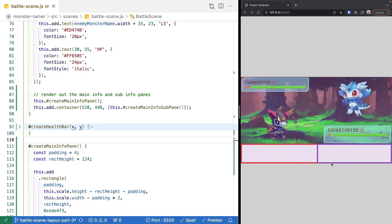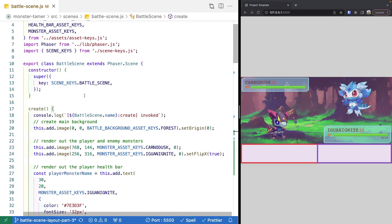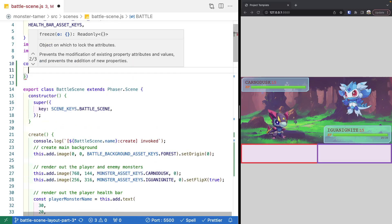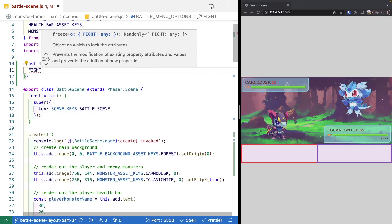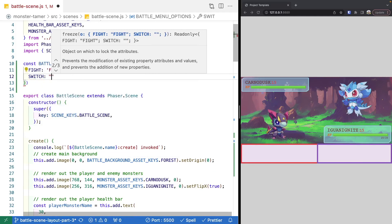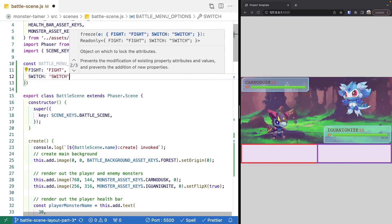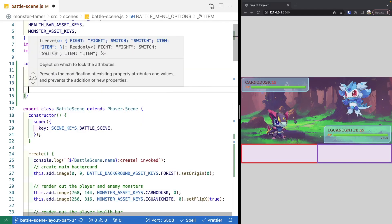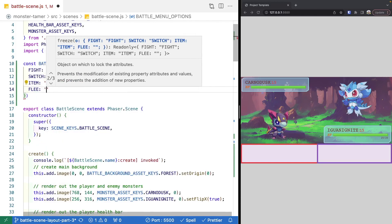The last thing for our menus is adding text for the options the player can choose. At the top of our file, we'll make a new enum: a const object called battleMenuOptions, frozen with Object.freeze. Inside we define the four options: fight, switch (to allow switching to another monster), item (to use something from the player's bag), and flee (to run away from the battle).